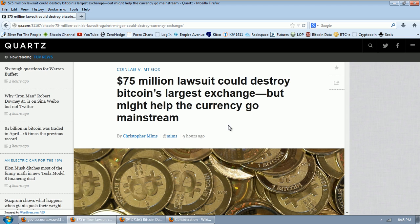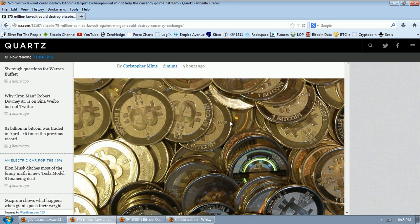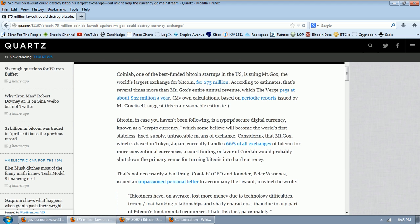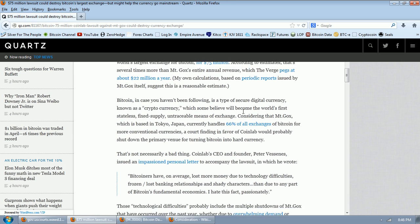One of the important articles on it. This is the one from QZ.com. There are a lot of people covering this story. A $75 million lawsuit could destroy Bitcoin's largest exchange, but might help the currency go mainstream. That's by Christopher Mims. CoinLab, one of the best funded Bitcoin startups in the U.S., is suing Mt. Gox, the world's largest exchange for Bitcoin, for $75 million. According to estimates, that's several times more than Mt. Gox's entire annual revenue, which the Verge pegs at about $22 million a year. My own calculations based on periodic reports issued by Mt. Gox itself suggest that this is a reasonable estimate.